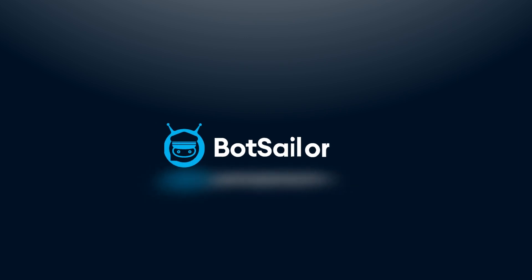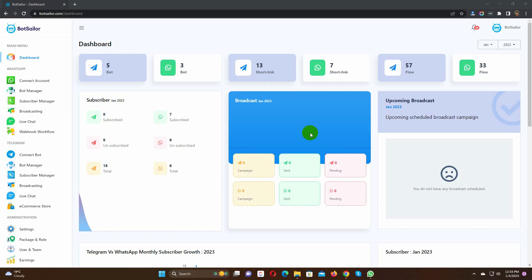Welcome to Bot Sailor. Today in this video, we will show you how to create a message template for WhatsApp.